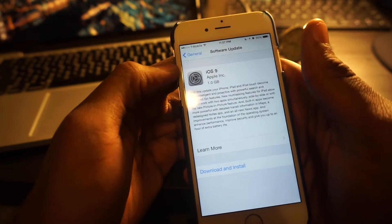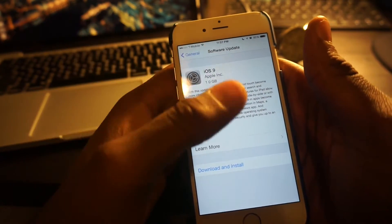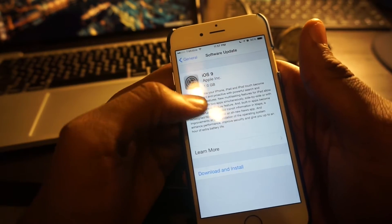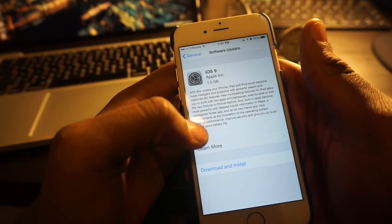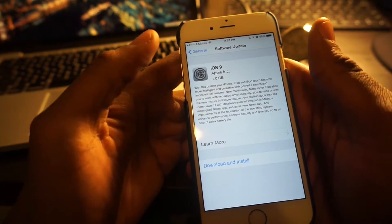There you'll see iOS 9. It's only one gigabyte if you do it over the air.